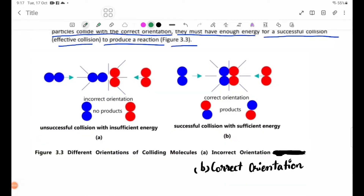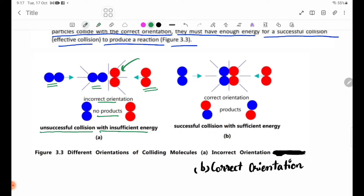In Figure 3.3, there is a molecule colliding with another molecule. The diagram shows collisions in different orientations along the horizontal direction. An incorrect orientation results in no products being formed, while a successful collision requires the correct orientation.